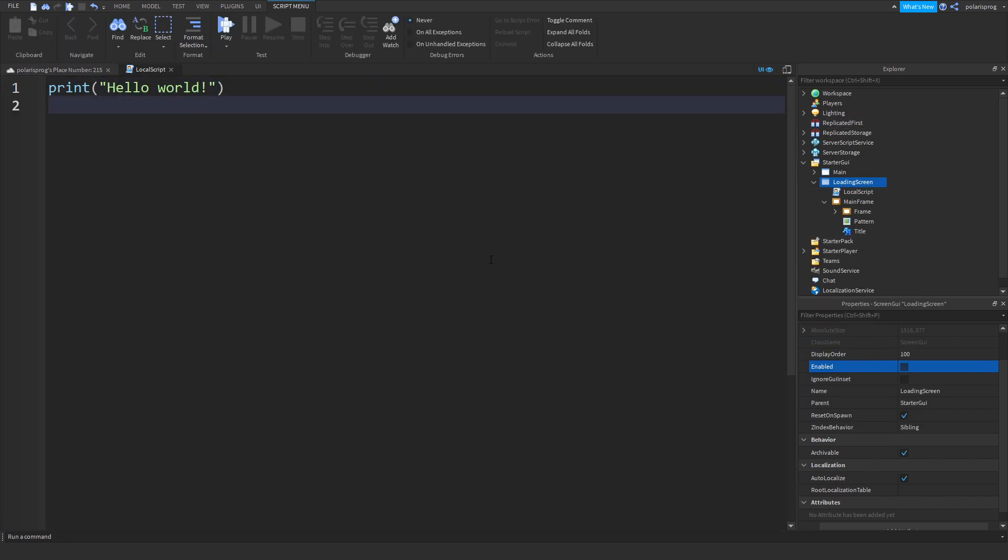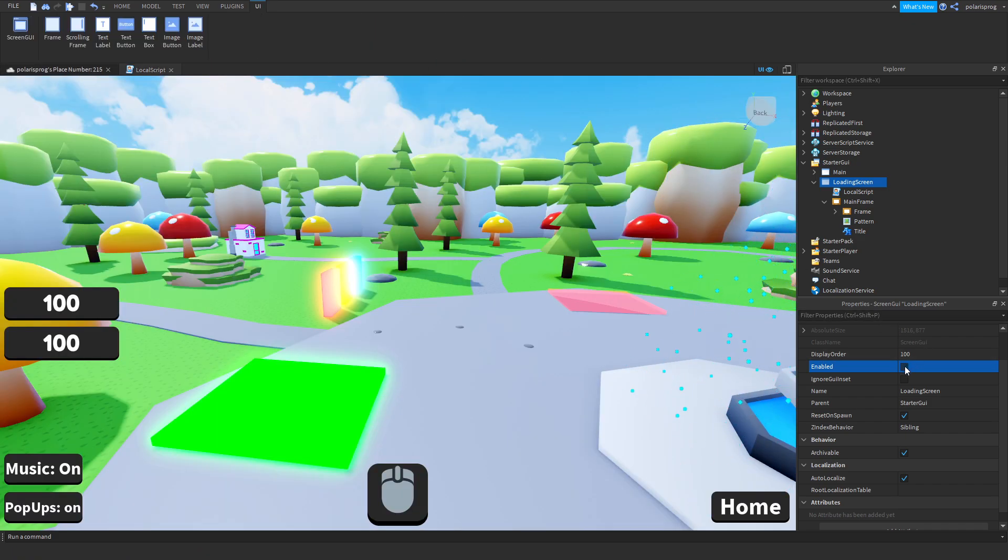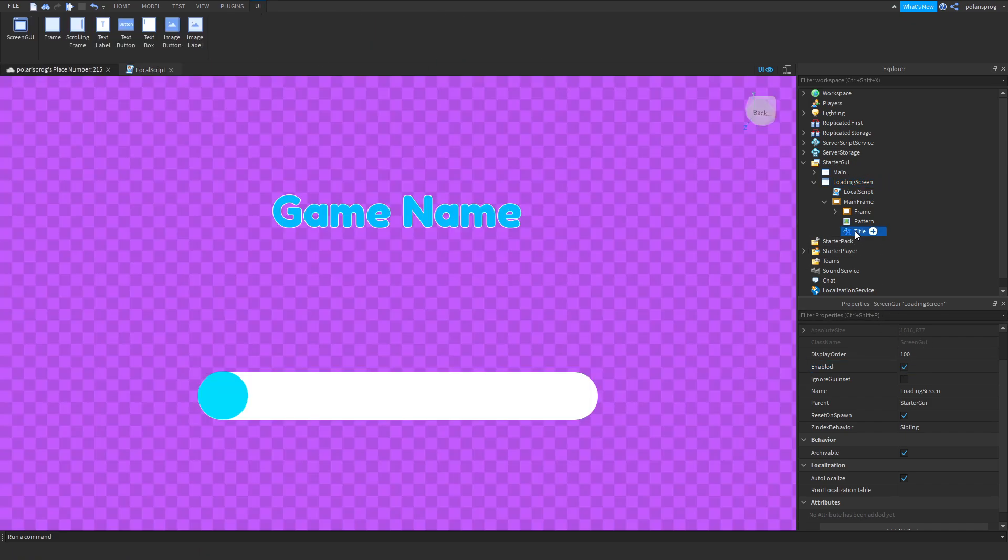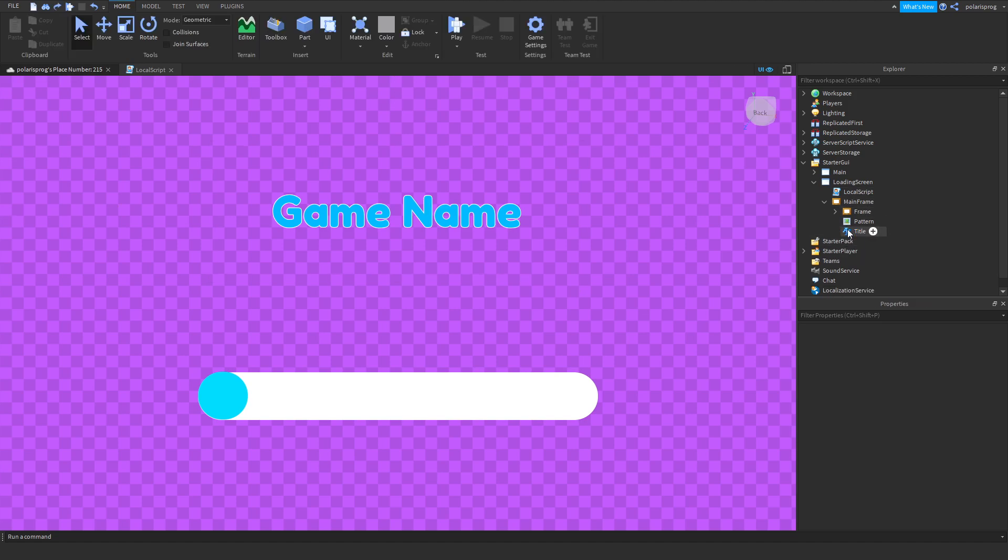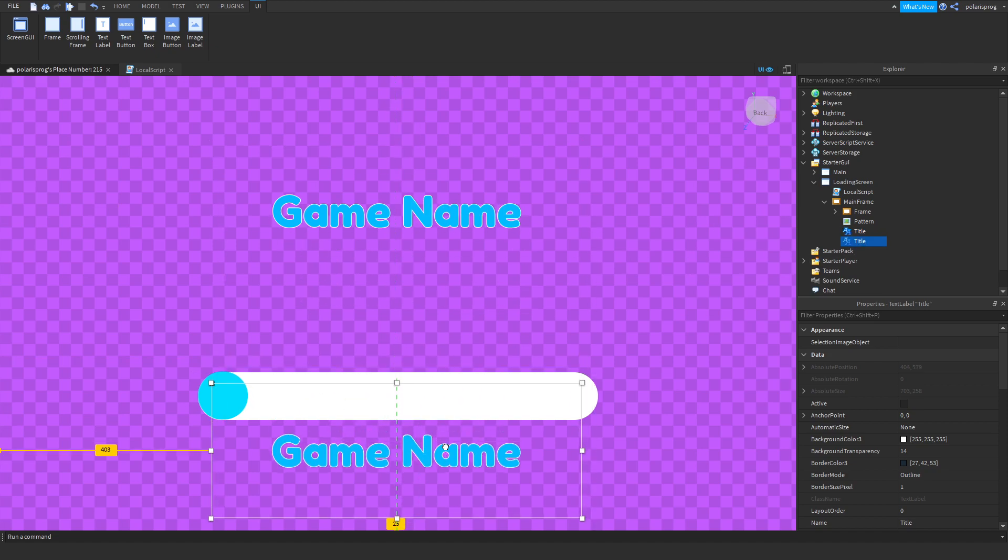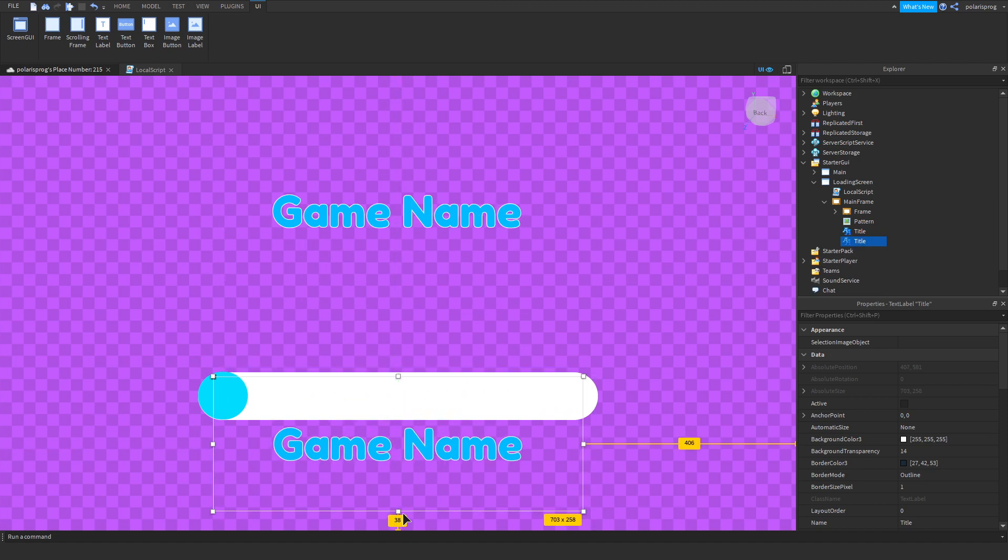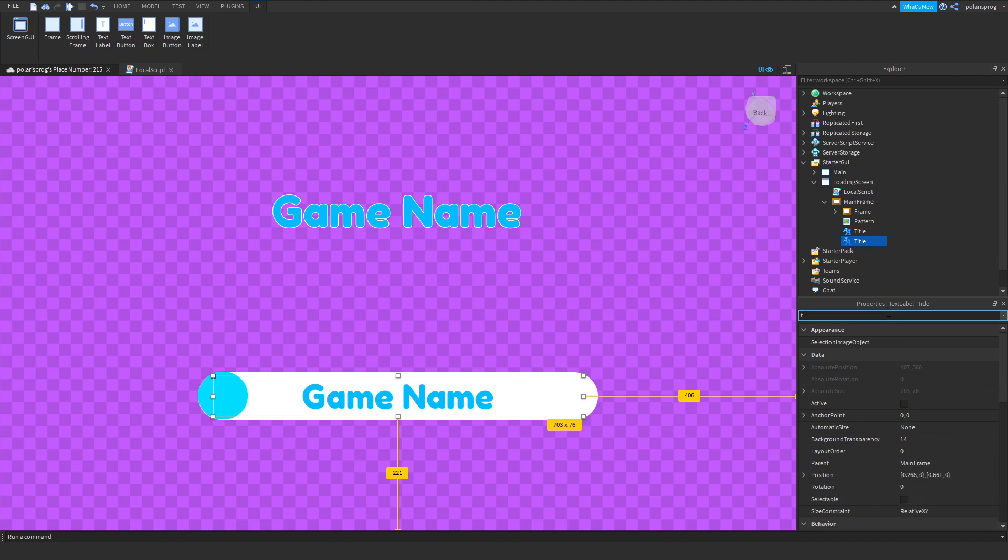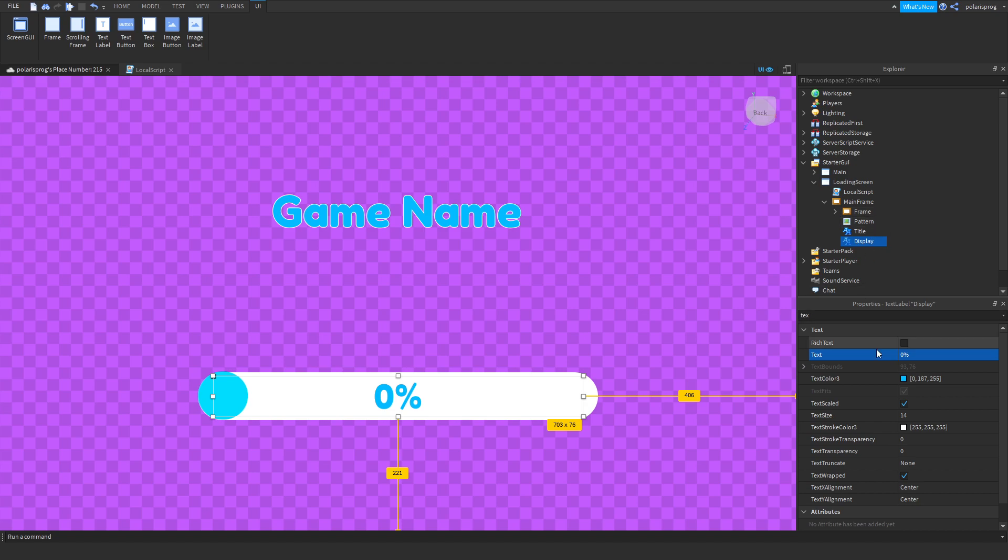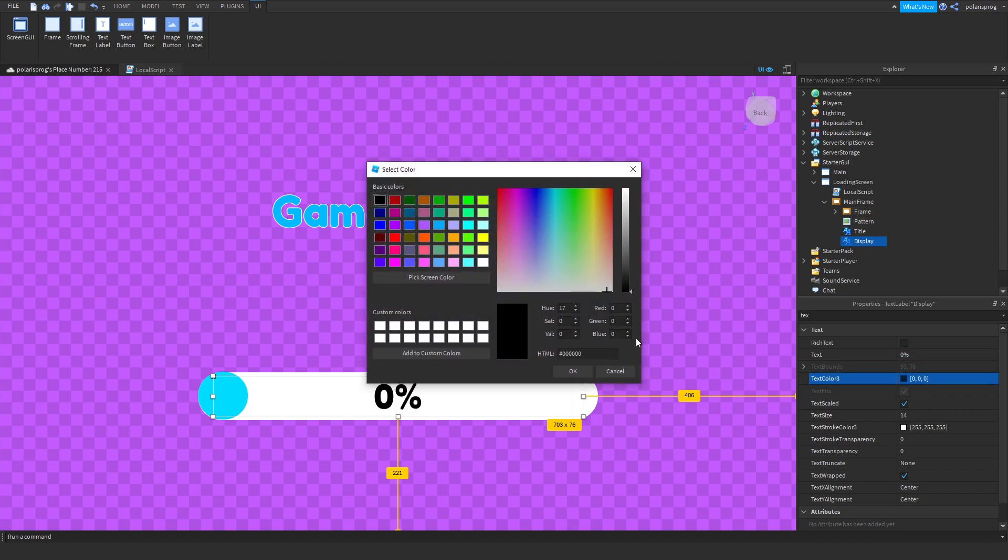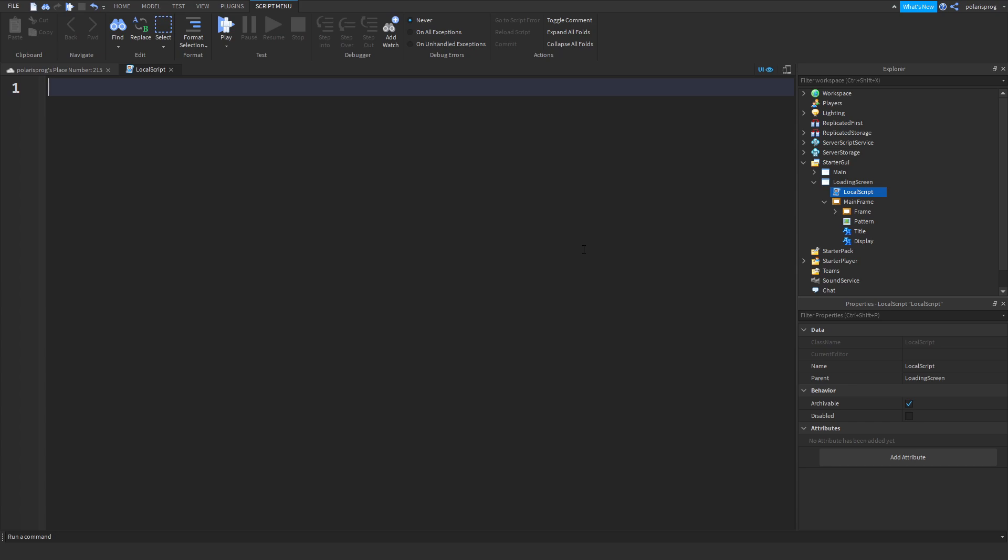Make sure that the loading screen is disabled and make sure that the layout order display order is at 100. Then make sure it's disabled so that you can see other stuff happening and we're gonna add a local script to it. We're gonna get tween service and enable it again.